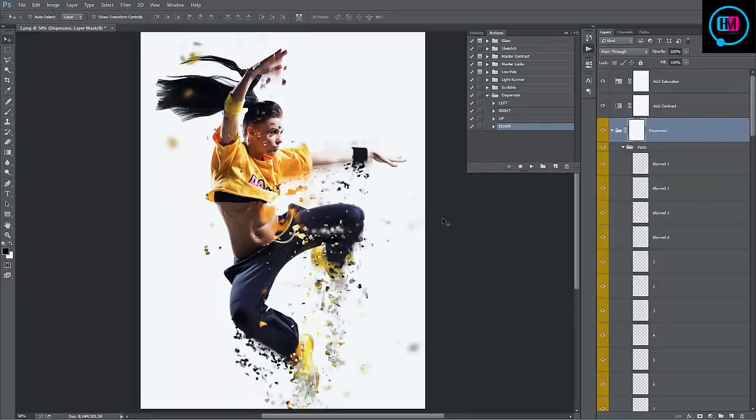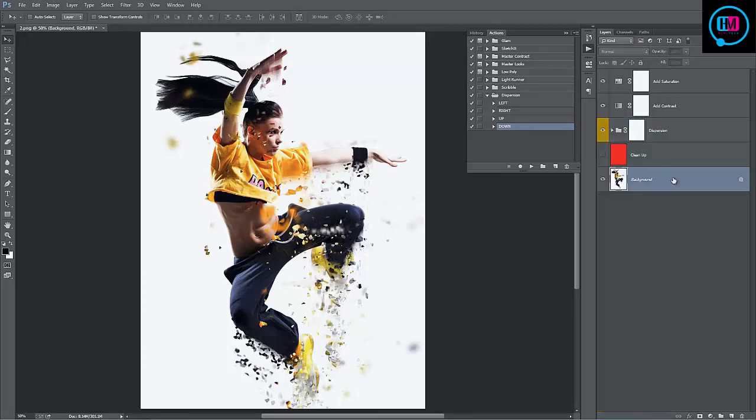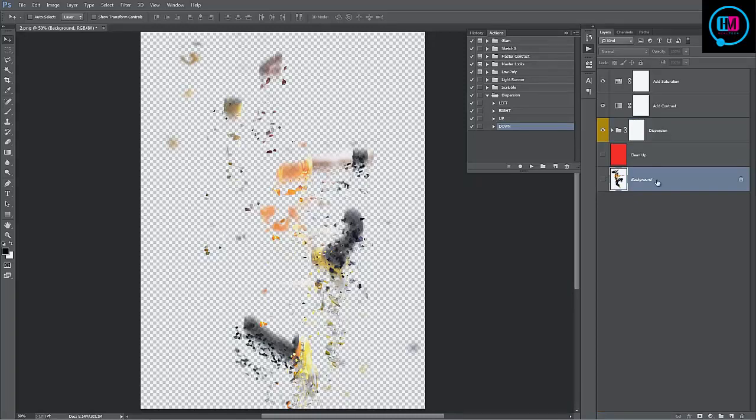So here's our result. Now what I want to do here is remove the white background and bring in the transparent background like our original PNG. To do that, I can just hide our background layer, just like that, so it just keeps the dispersion effects.